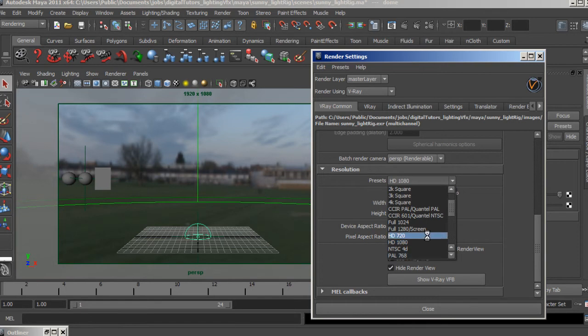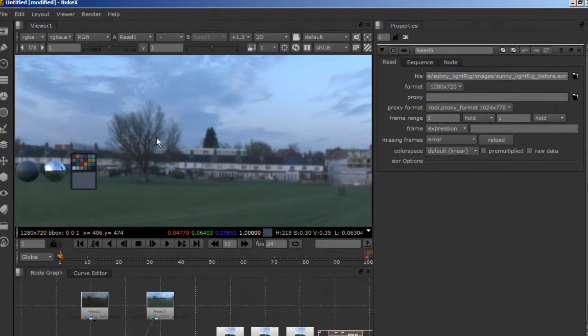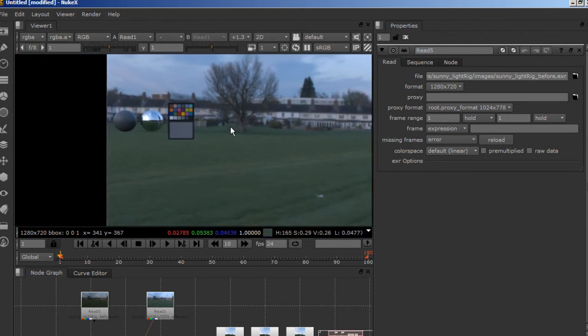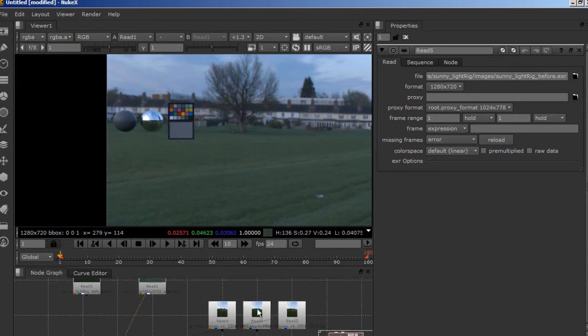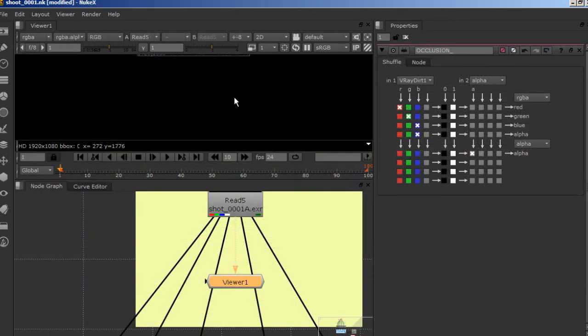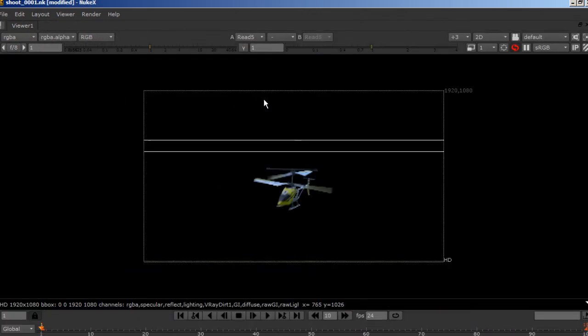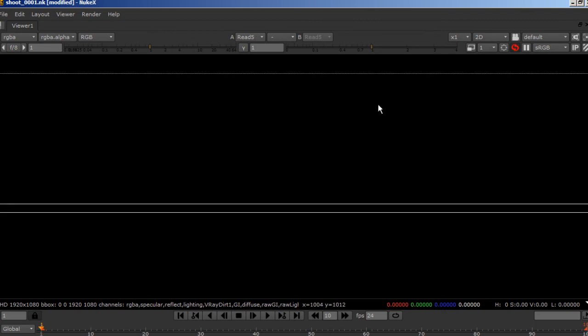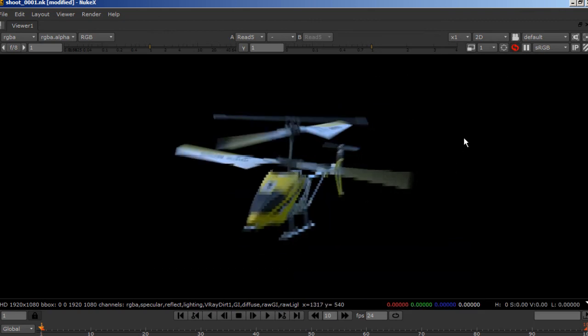We will see the whole process from shooting on set to rendering and post-producing the final images, covering High Dynamic Range photography, footage shooting, shading, texturing, lighting, rendering, compositing, and grading—completing a successful visual effects shot from scratch.